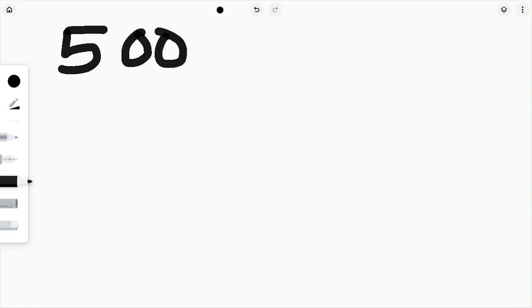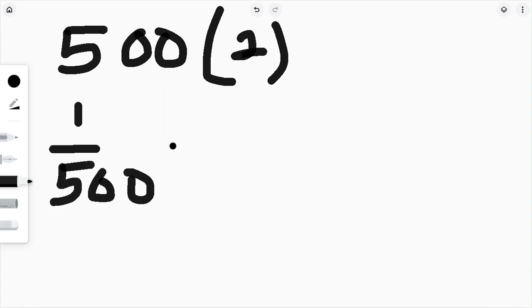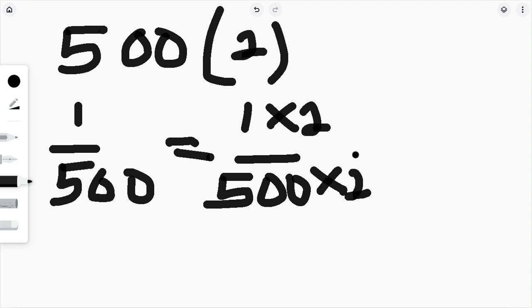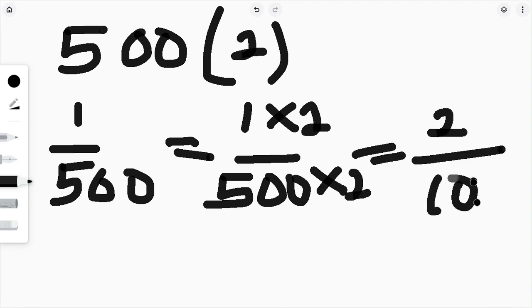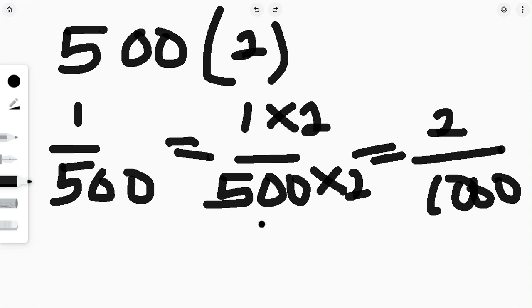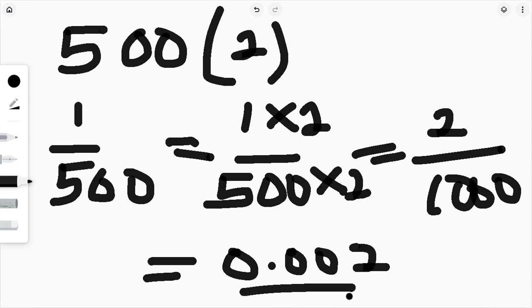Anytime you see a fraction with 500 as the denominator, multiply both numerator and denominator by two. Let's say you have to change 1 over 500 to decimal. That would be 1 times 2 over 500 times 2, which gives 2 over 1000. Shifting the decimal point three times — placing zeros as needed — the answer is 0.002.